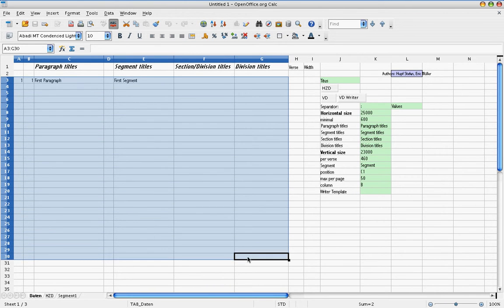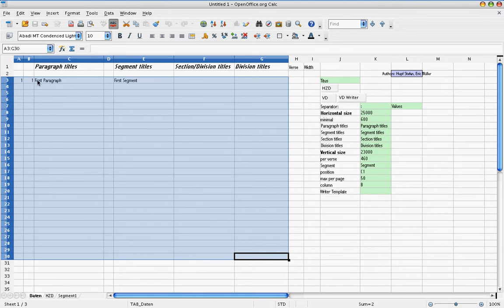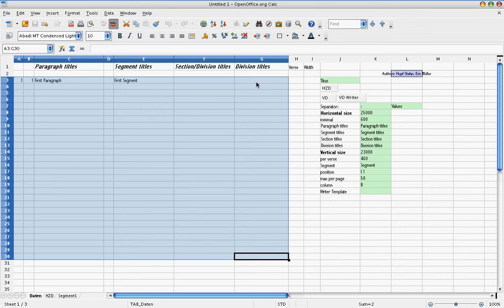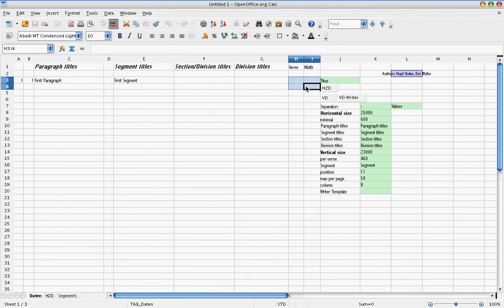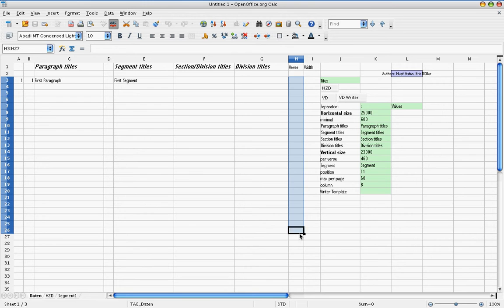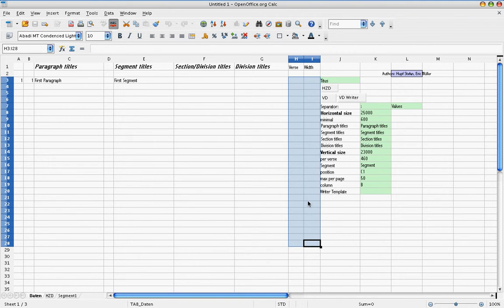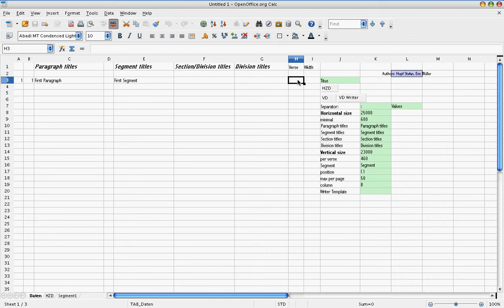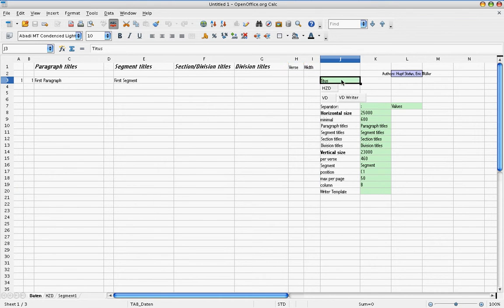You have three areas. One is where you write your information: references, chapter and verses, paragraph titles, then segment titles, and if a book is bigger, even section or division titles. The next two columns which are labeled with verse and width, they are used by the macro itself. So don't write anything in here. It will be used from the files in order to write down calculation values.